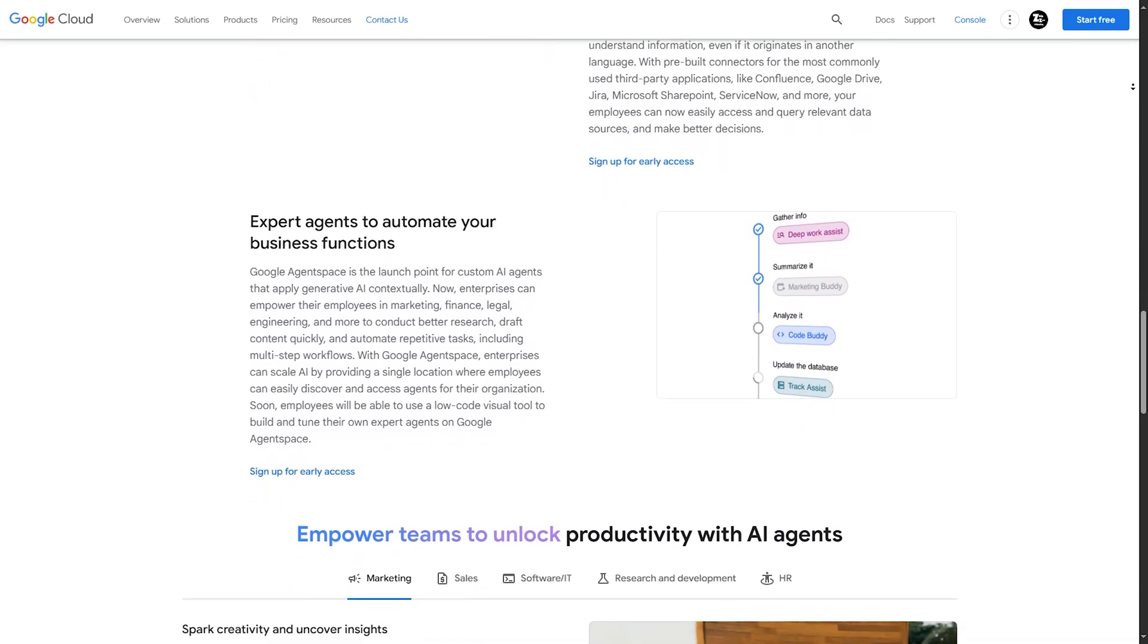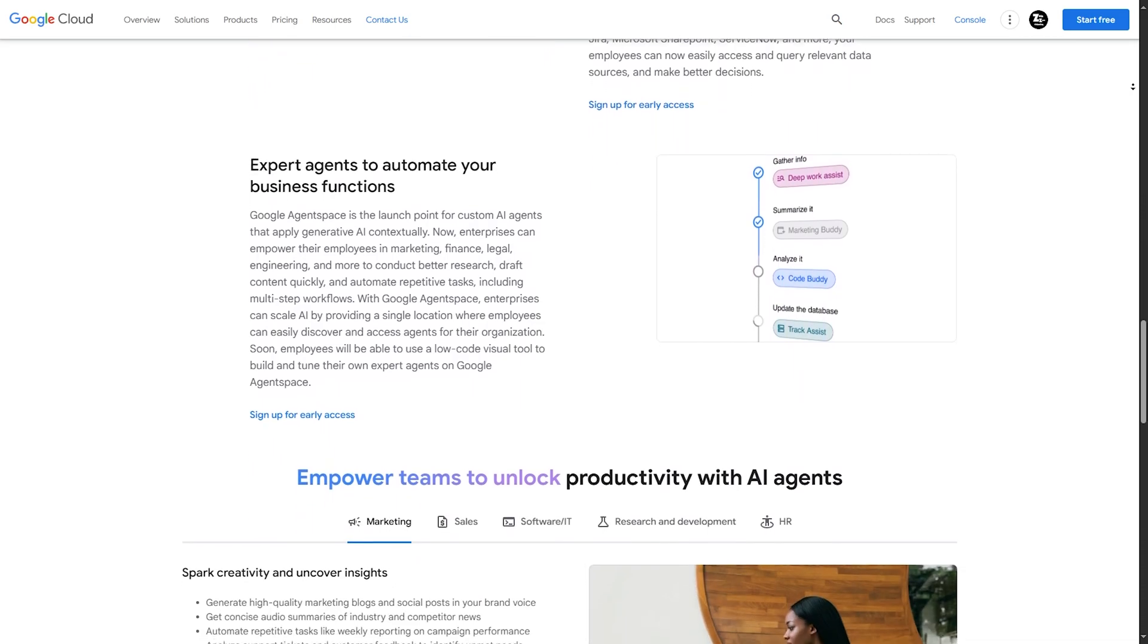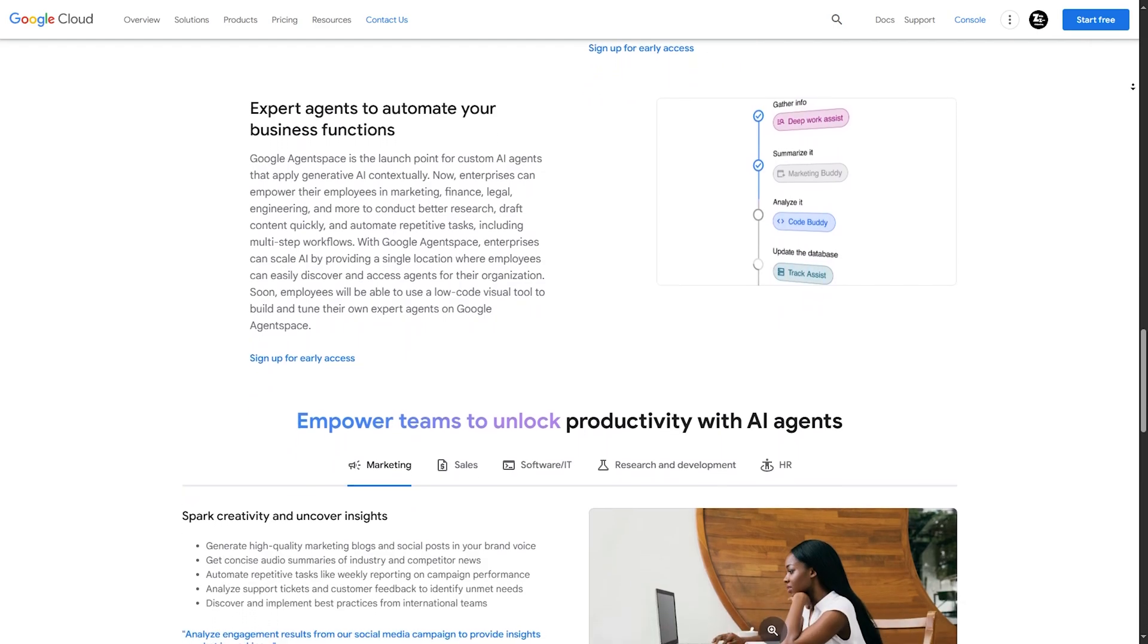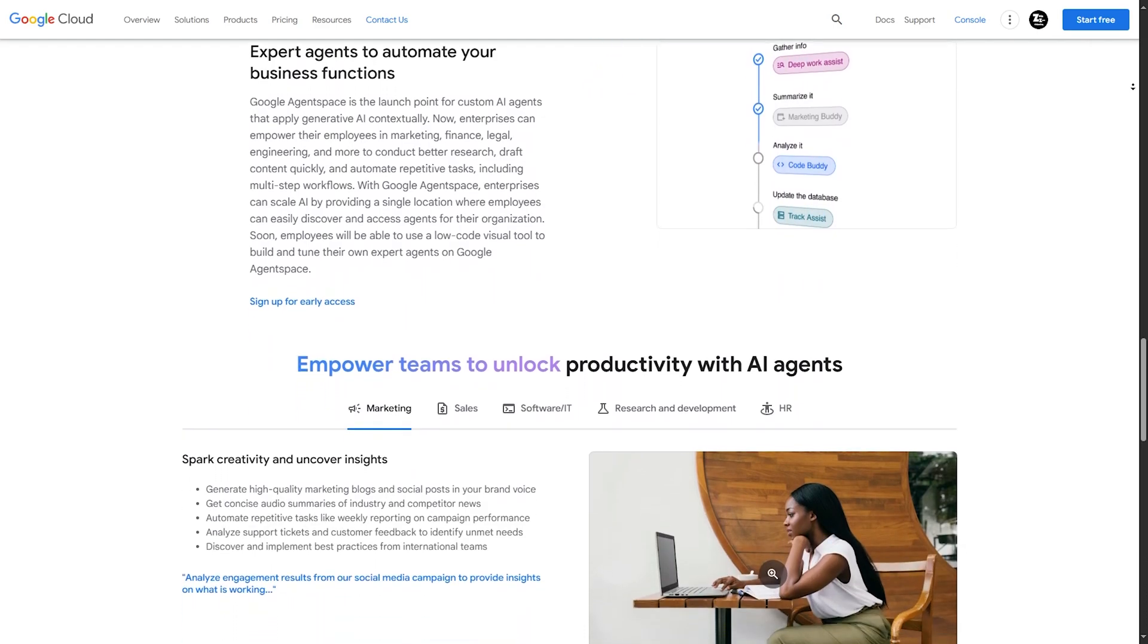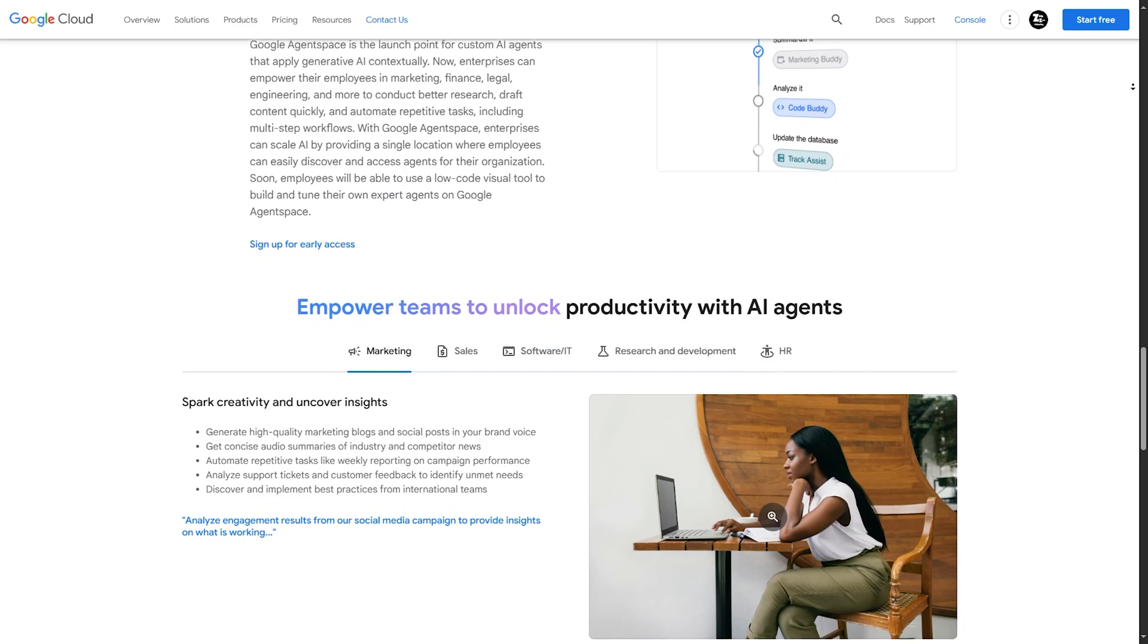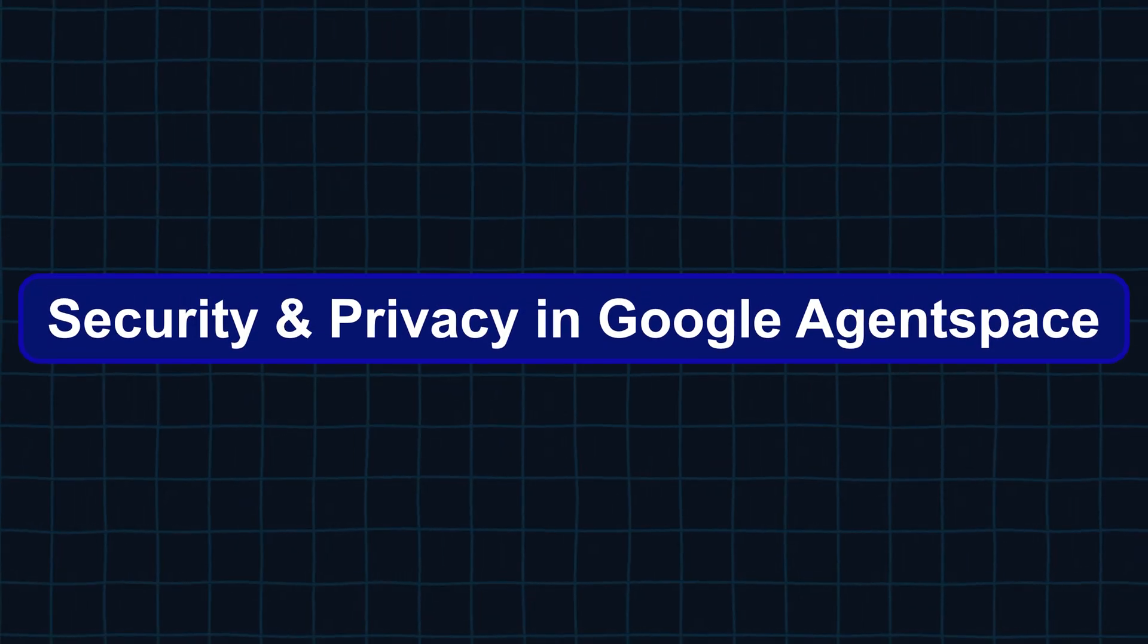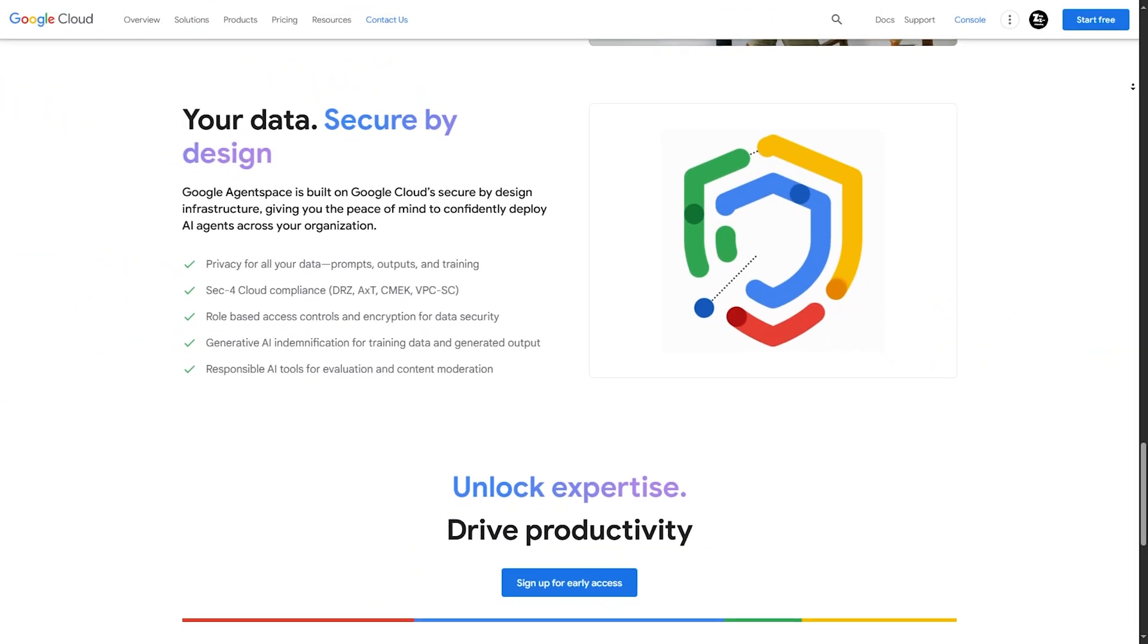For example, if you ask 'give me a weekly summary of our marketing campaign performance and generate a report for stakeholders,' Agentspace will automatically compile data and draft a professional report for you. Security and privacy in Google Agentspace.